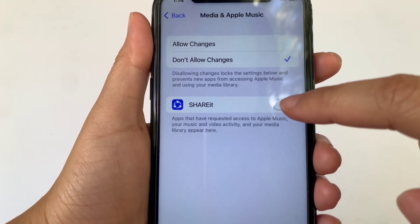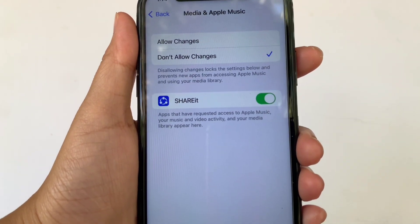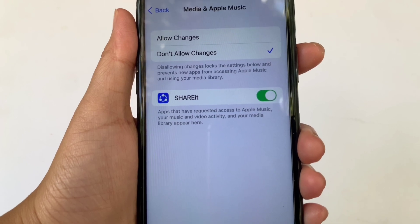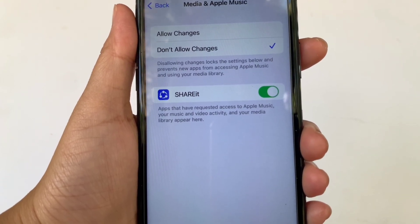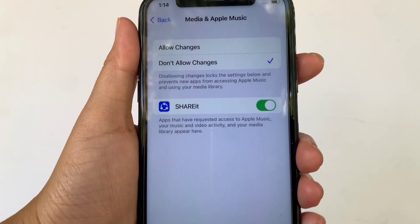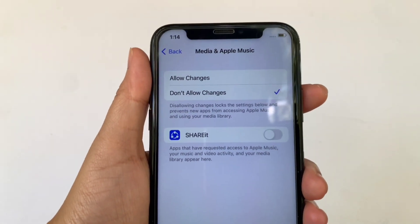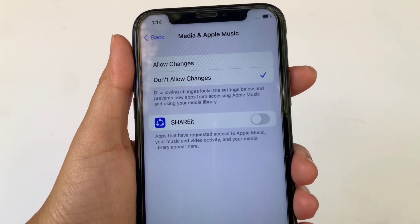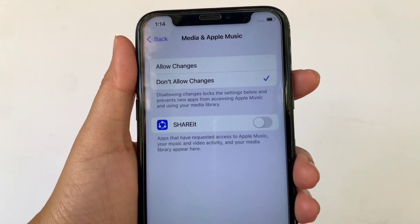All you have to do is just click it to enable until it turns green. When Share It is enabled, apps that have requested access to Apple Music, your music and video activity, and your media library appear here. And if you want to disable or turn off, just click the switch button again. And that's it — we have successfully turned on and off Media and Apple Music and Share It on iPhone X.